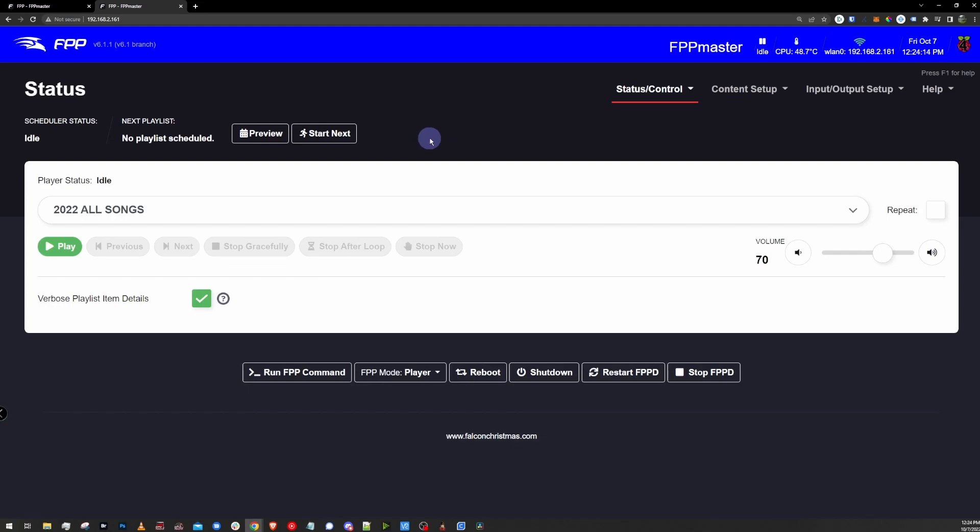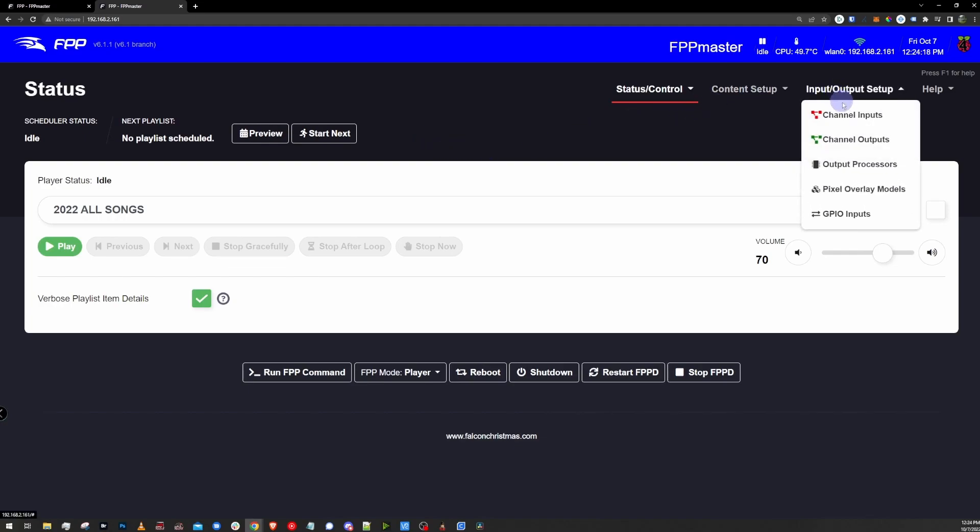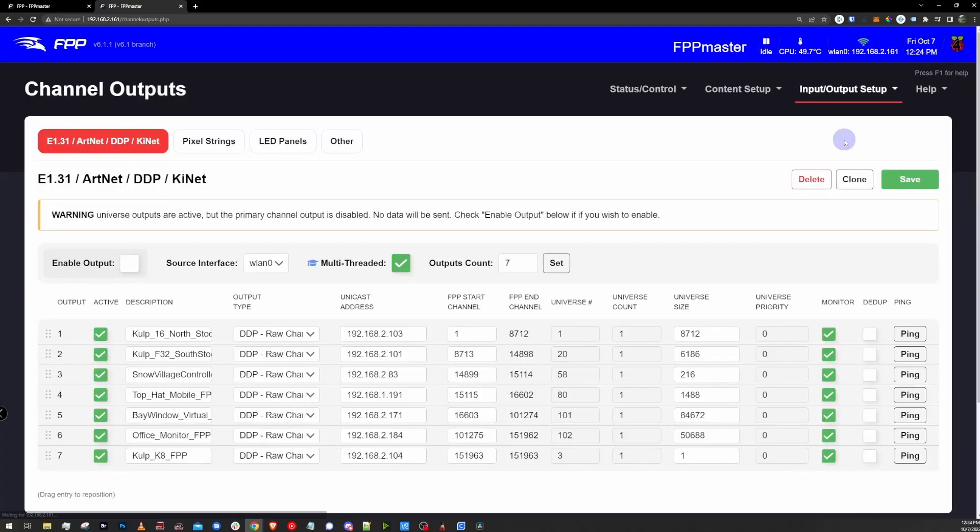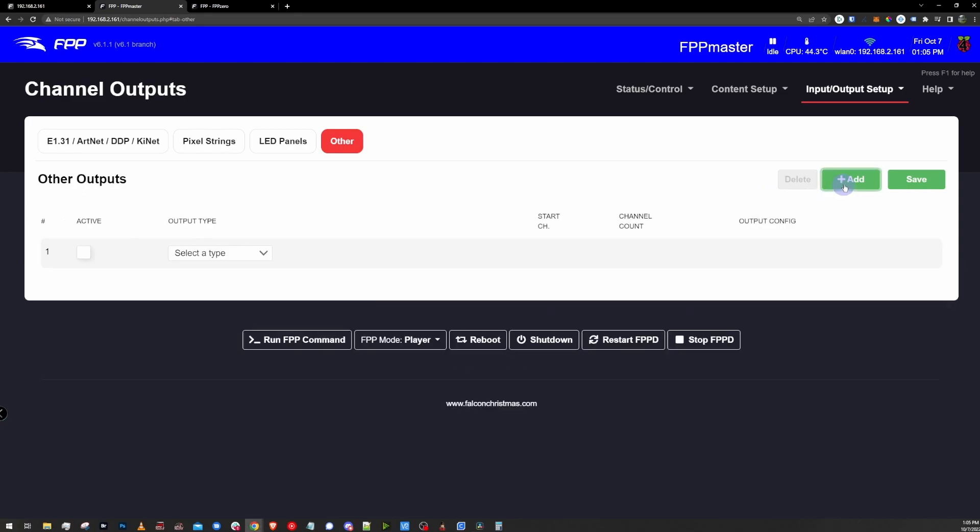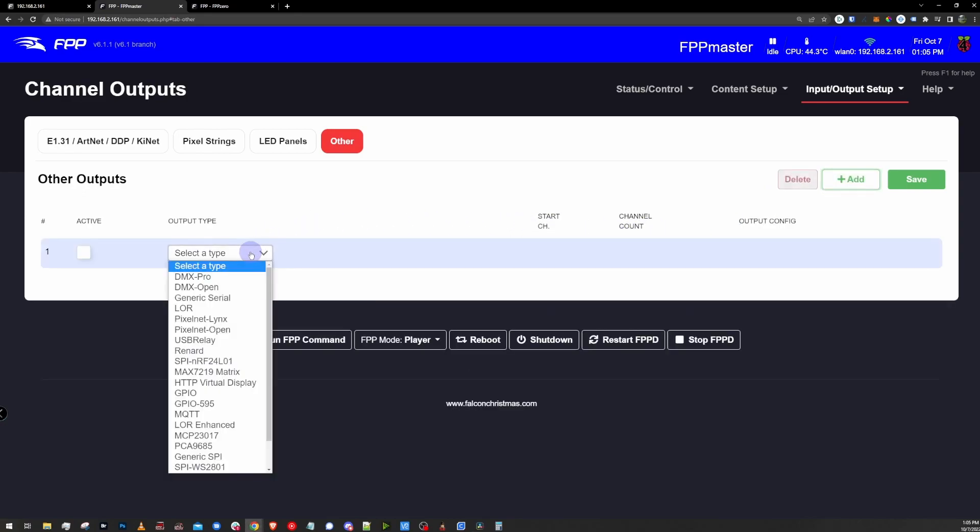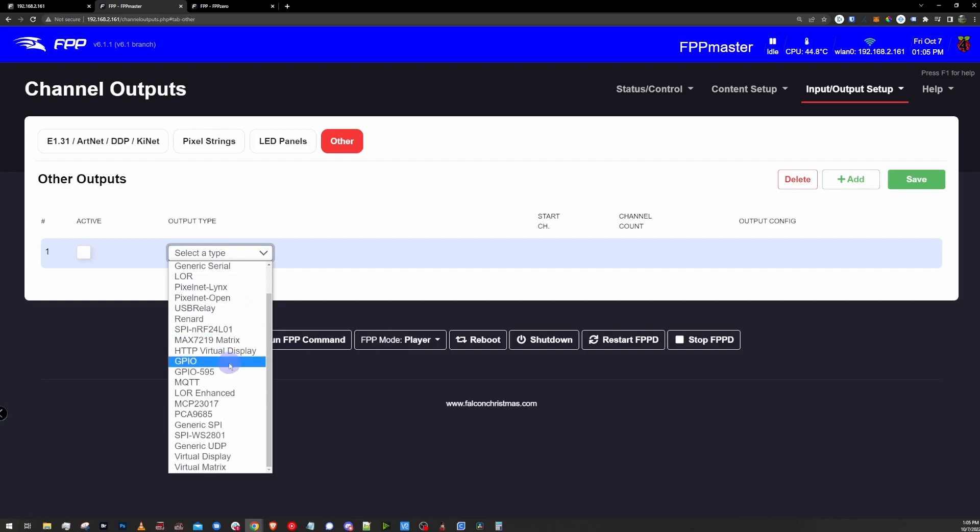Here I am in my master controller. I need to go under the input output menu, and I want to go to the outputs page. Once we're in there, we're going to want to click on the other tab, and then we'll have a green add button in the upper right-hand corner. This will give us a new line option with a drop-down where we can pick what type of other item we're wanting to work with.